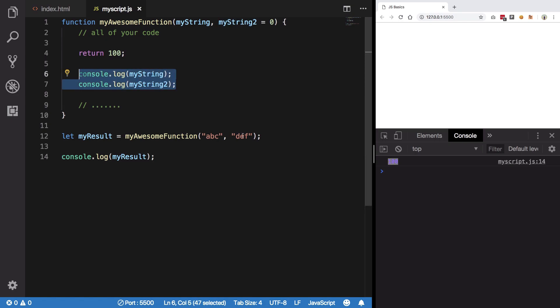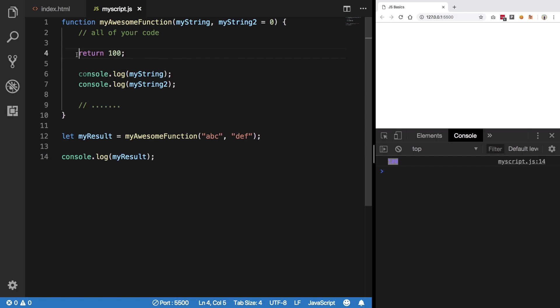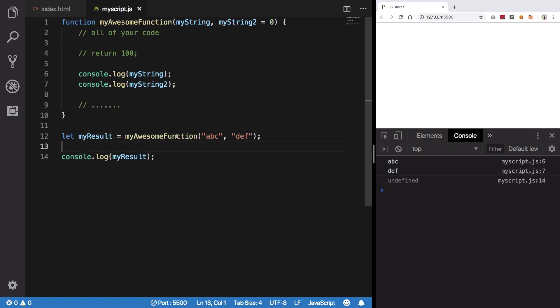you would see that we get 100. However, we do not get console.log abc and def. Why is that? Well, I told you anything below this return statement would not run. If I comment out this